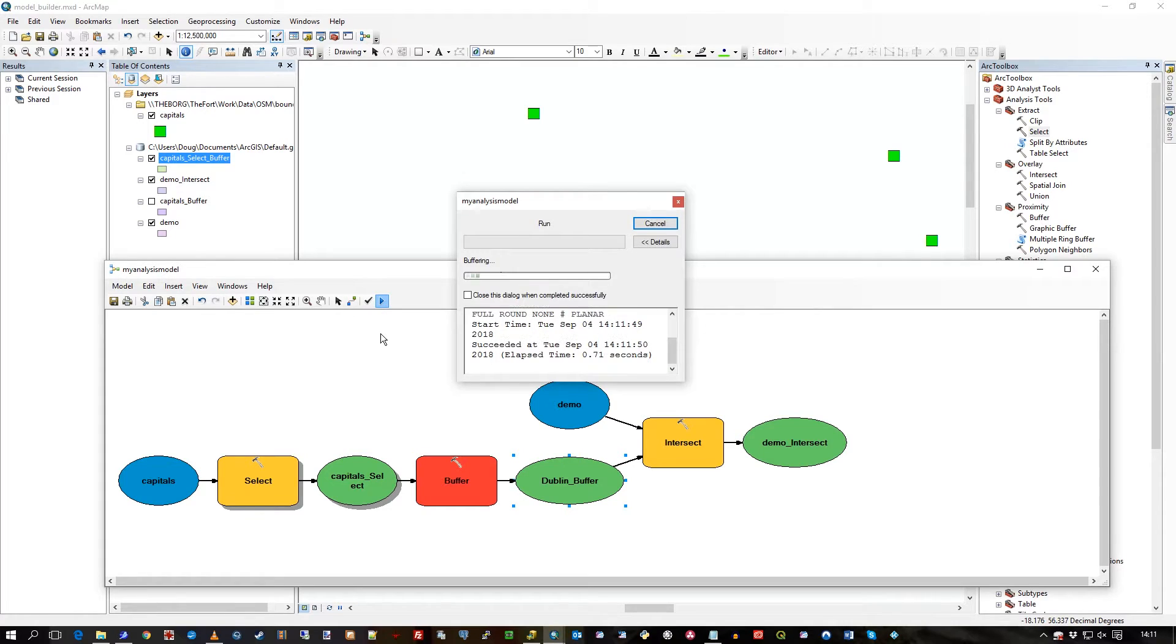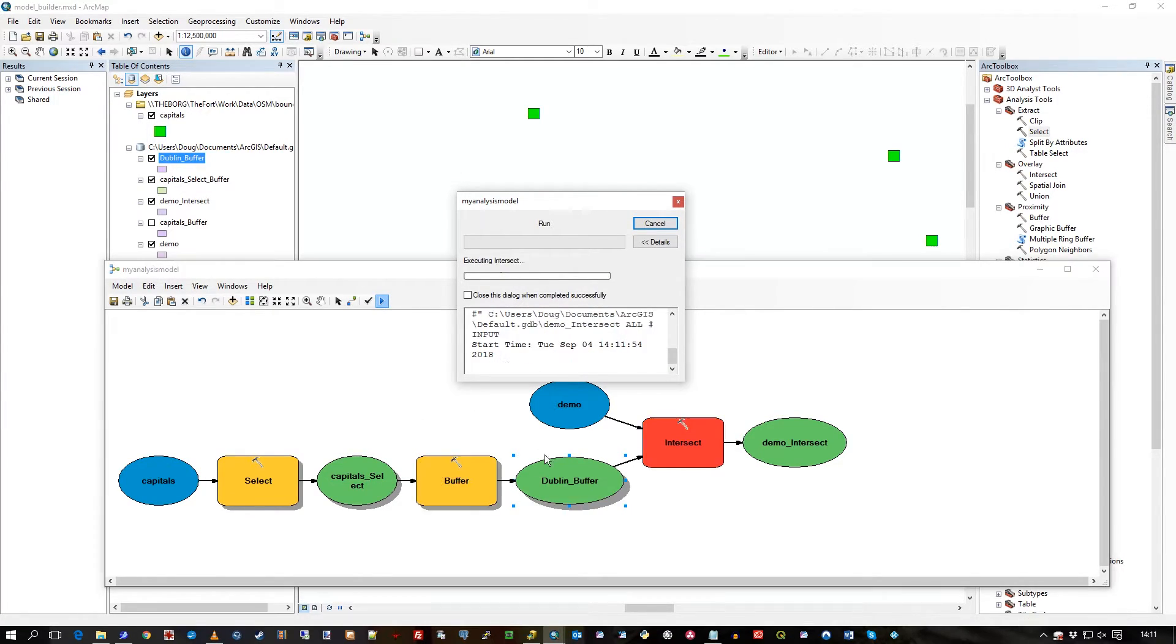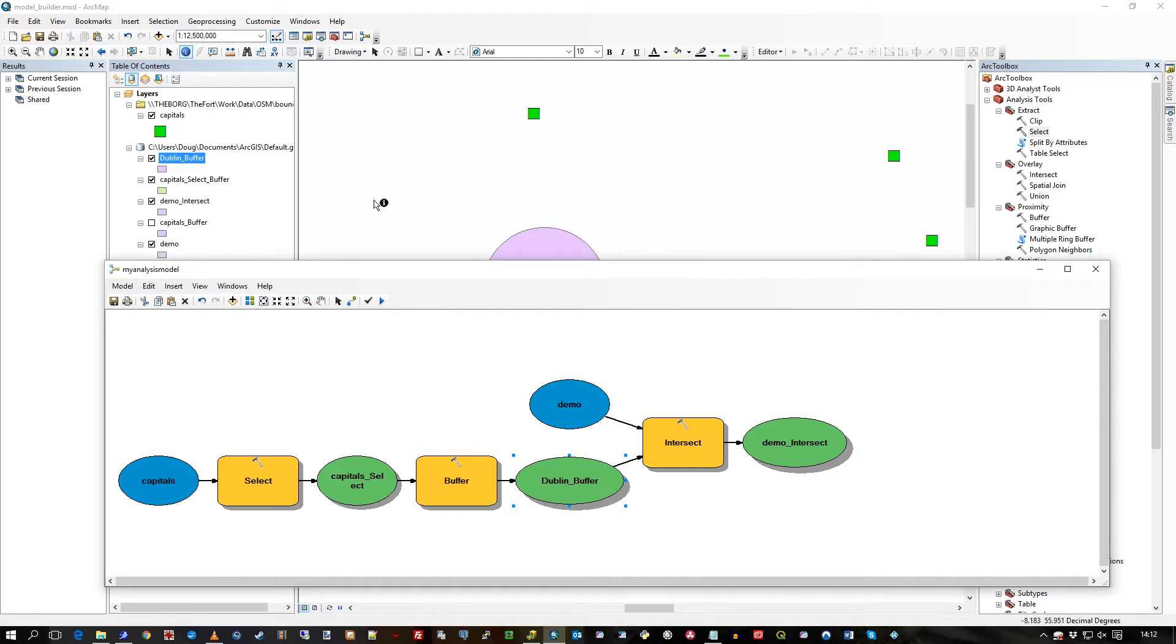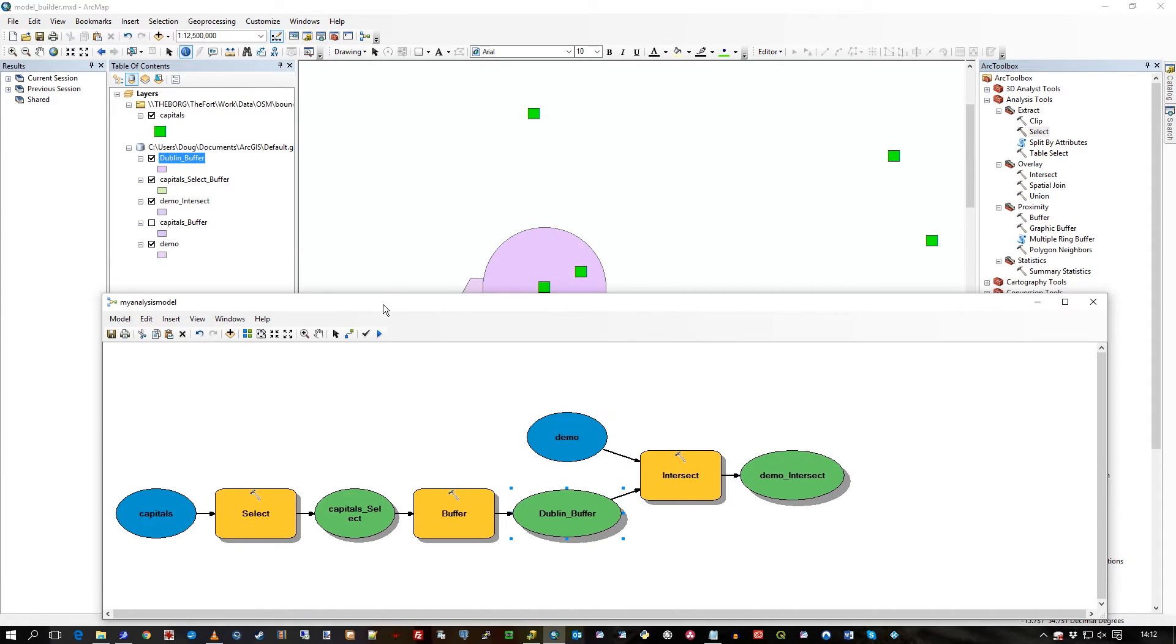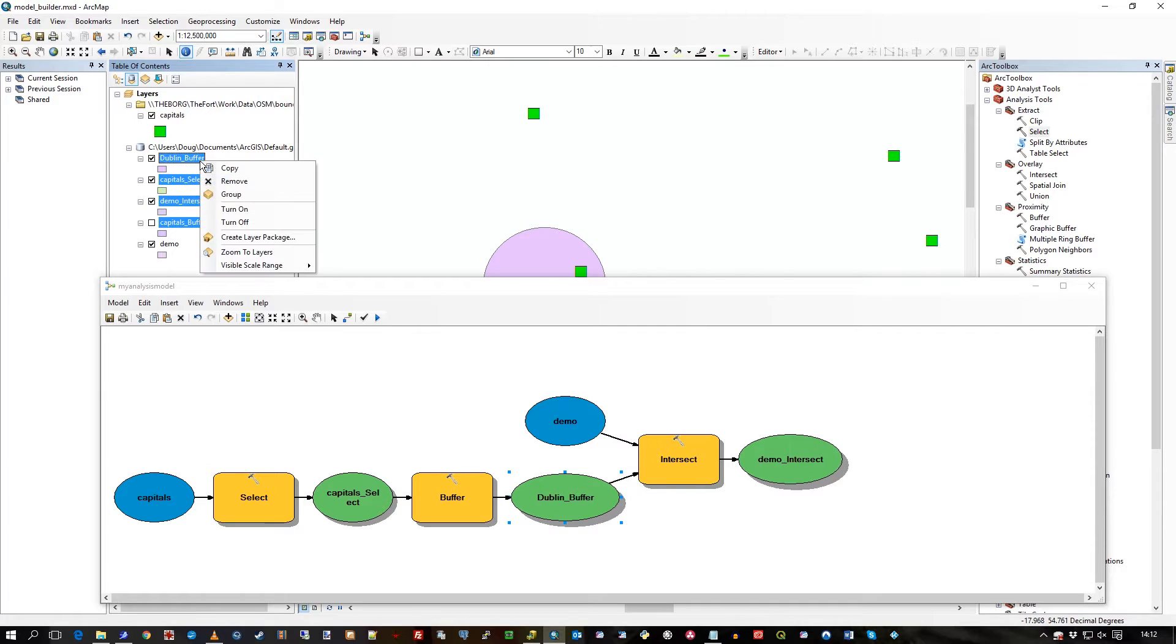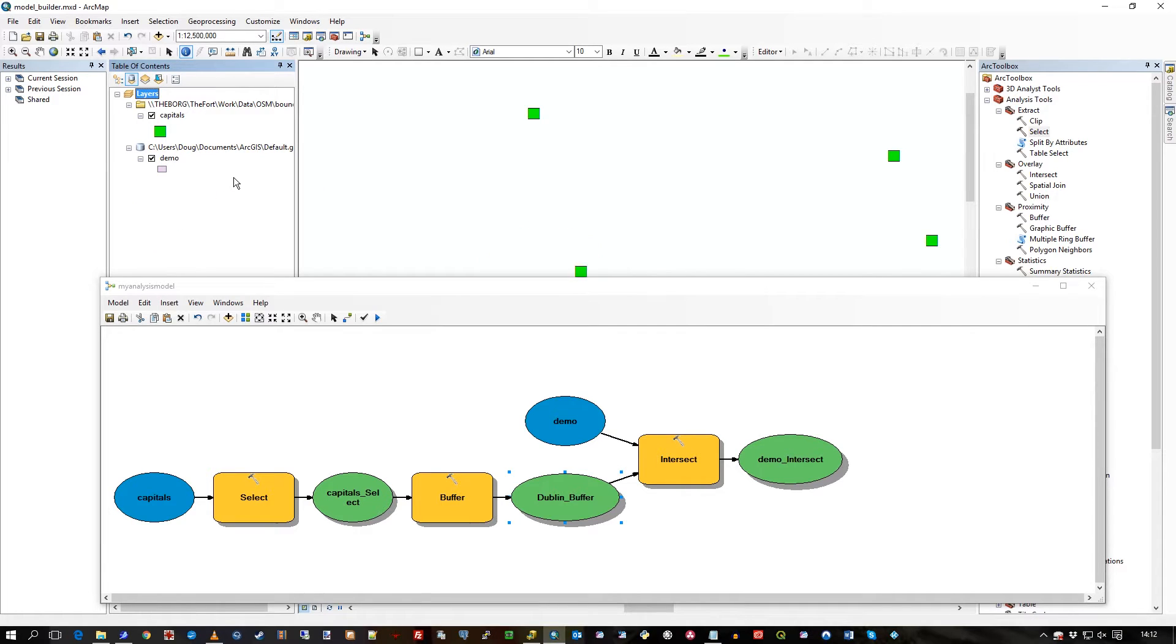Press run, runs it all and it hits buffer, does the intersect, and now you can see it's got a more meaningful name there - Dublin buffer. So let me just get rid of all these for the moment.